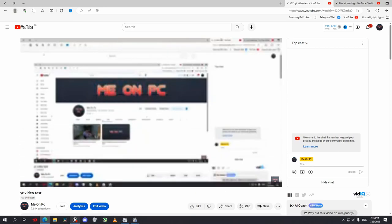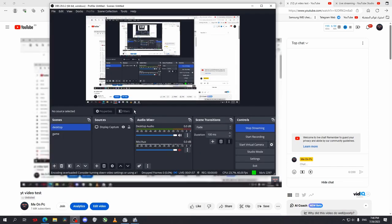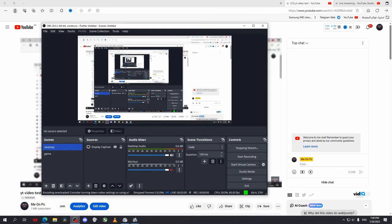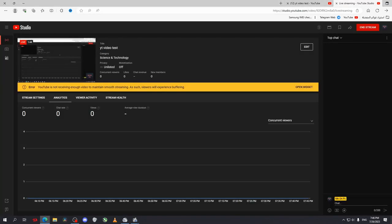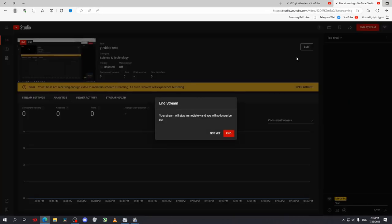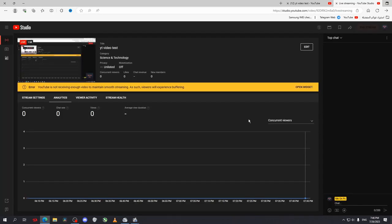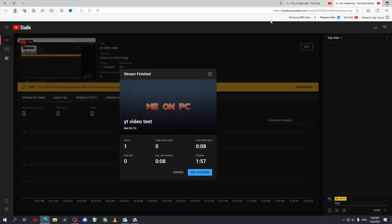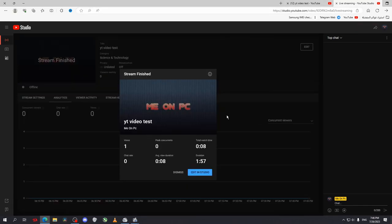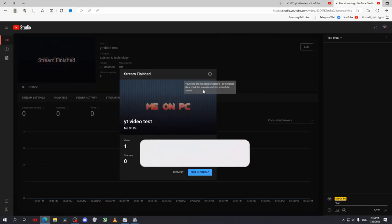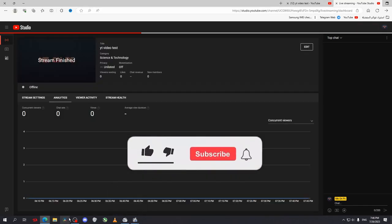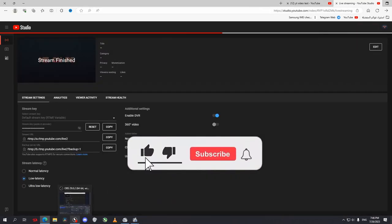After you finish, just go to OBS and click on Stop Streaming. Or you can go to the live streaming tab and click on End Stream. And that will be it. Now stream ended.